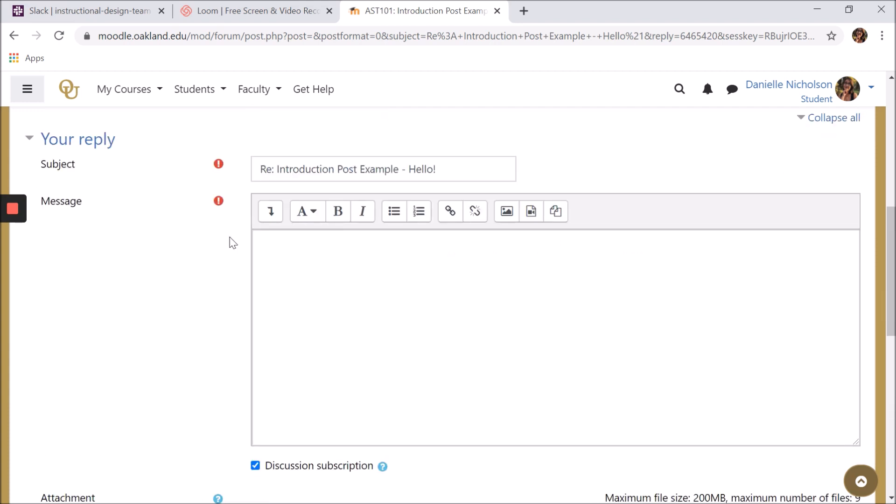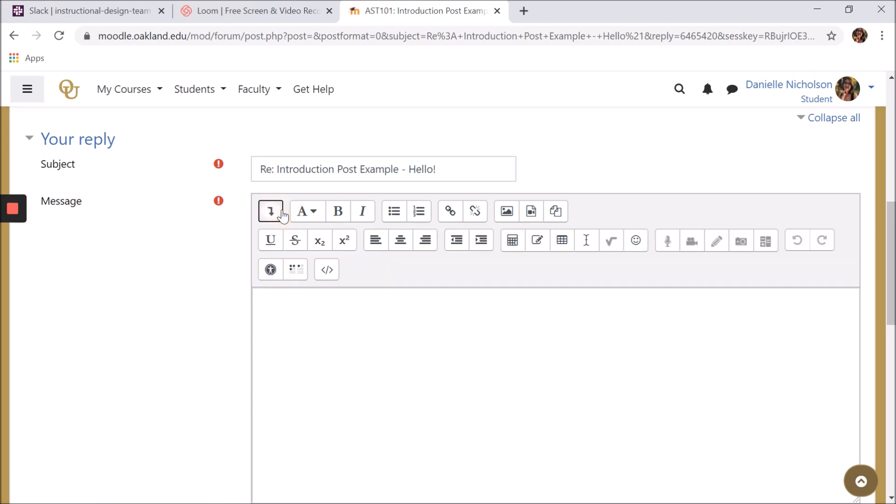Let's take a moment to talk about the HTML editor. The HTML editor allows you to customize your message with a variety of features.